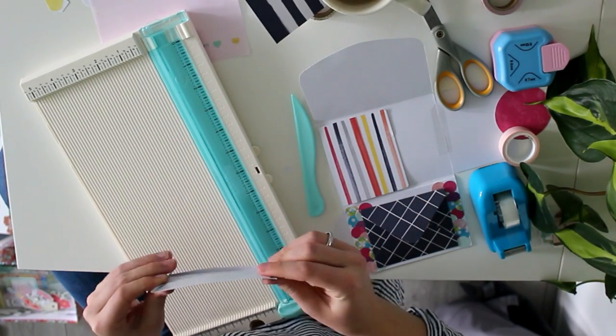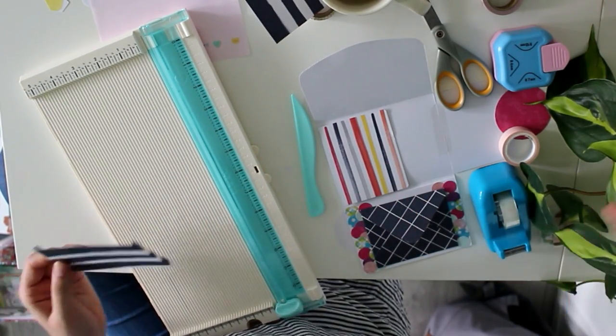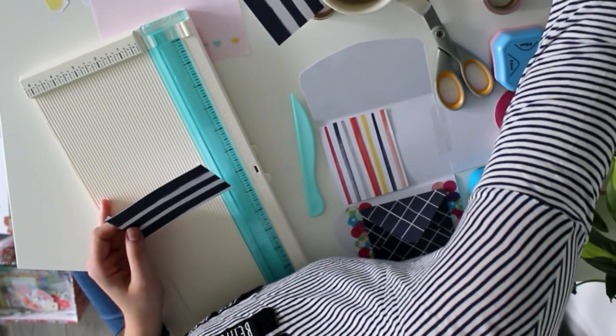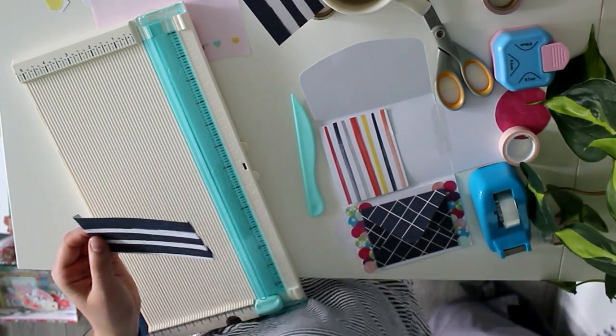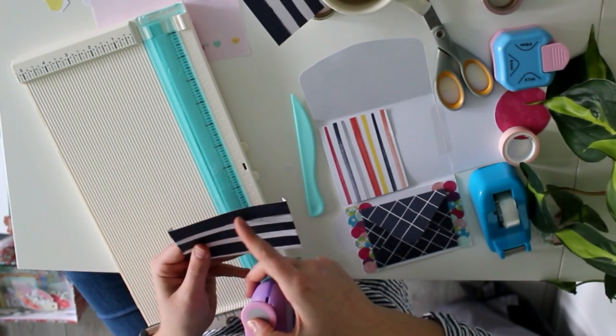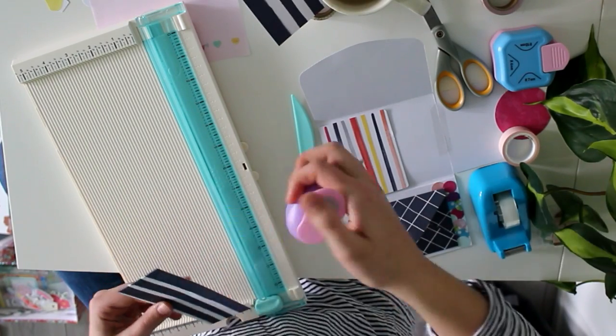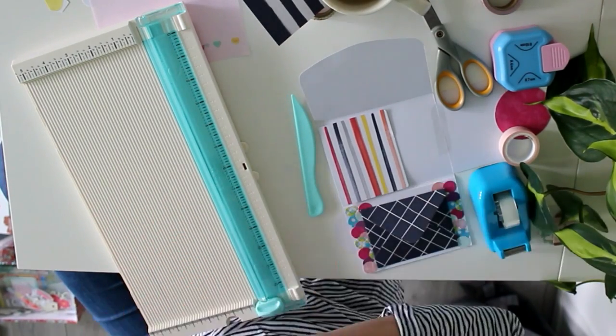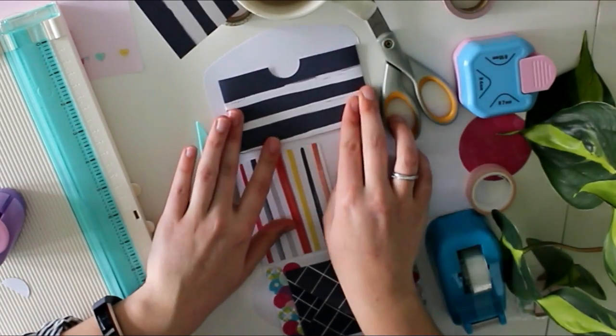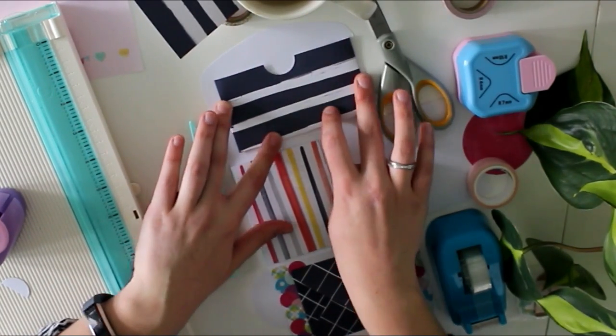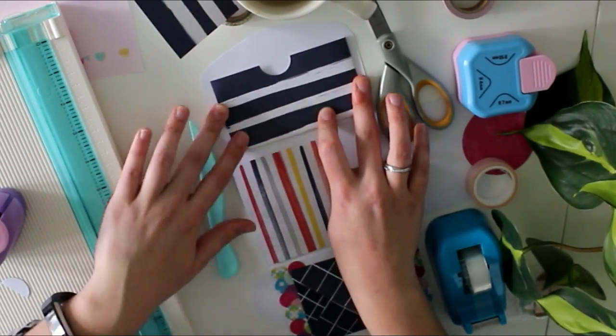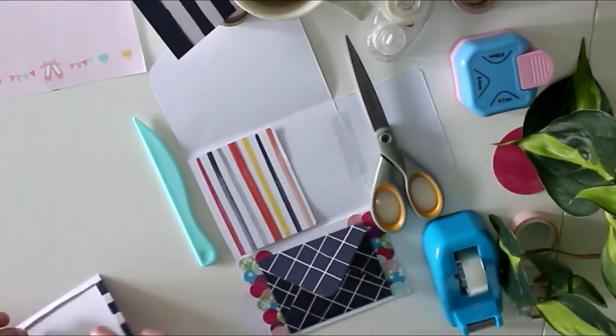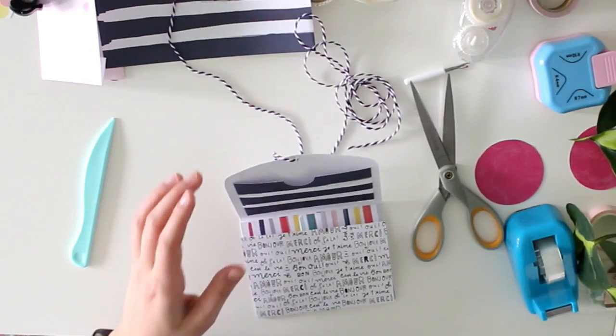Before I glue it on there, I just want to use one of the paper punches again. Because I like making a little circle out of the middle so that you can easily take out the letter.